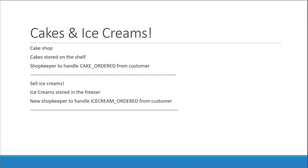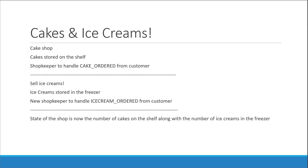What is important to keep in mind is that the state of the shop is now the number of cakes on the shelf along with the number of ice creams in the freezer. The reason for this approach of having separate shopkeepers is scalability. In the future, if we were to sell cookies and burgers and sandwiches, one person managing all of that would be difficult. When we split the job into separate shopkeepers, it is much easier to manage.